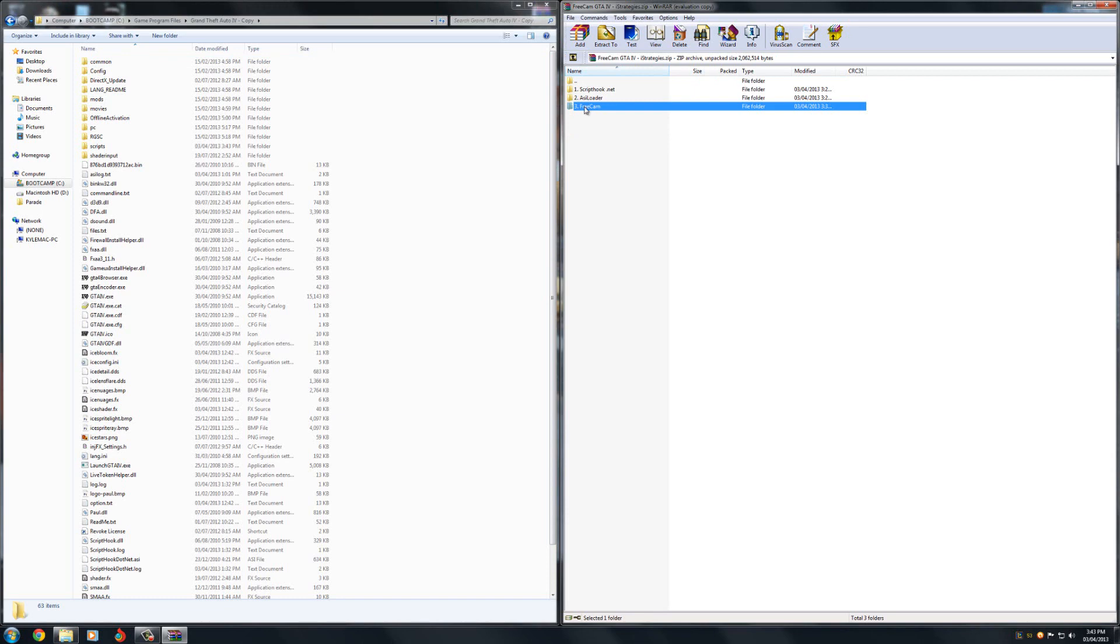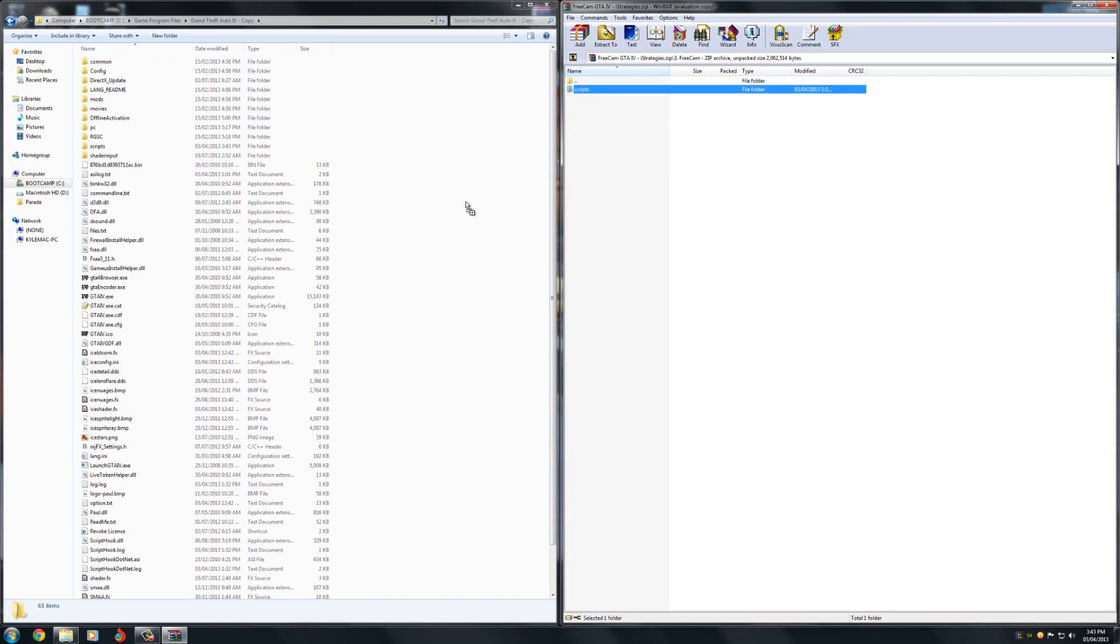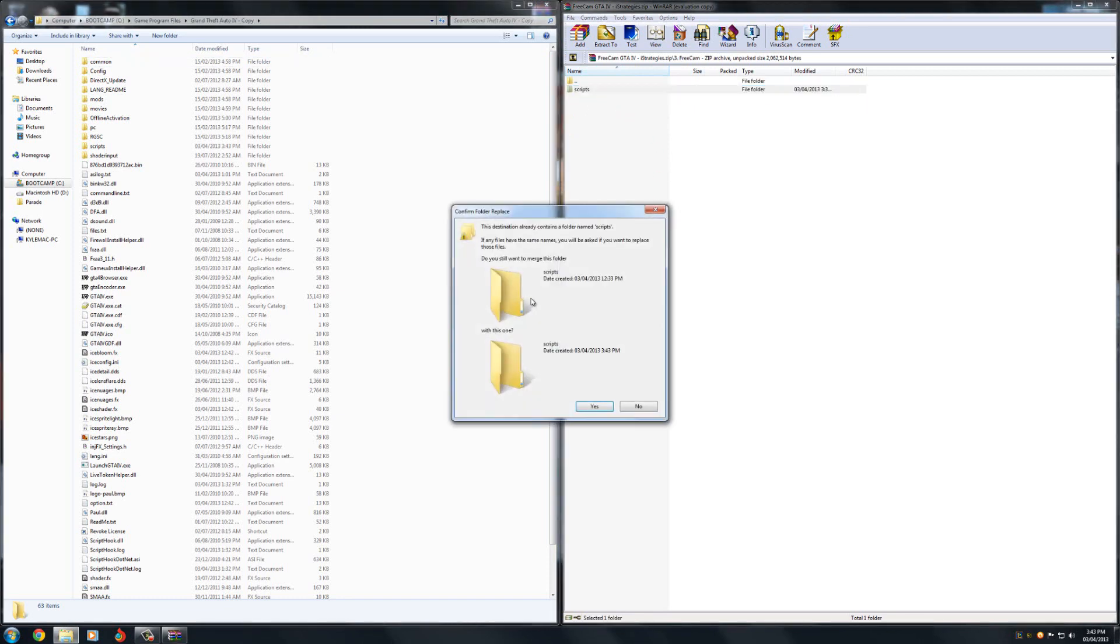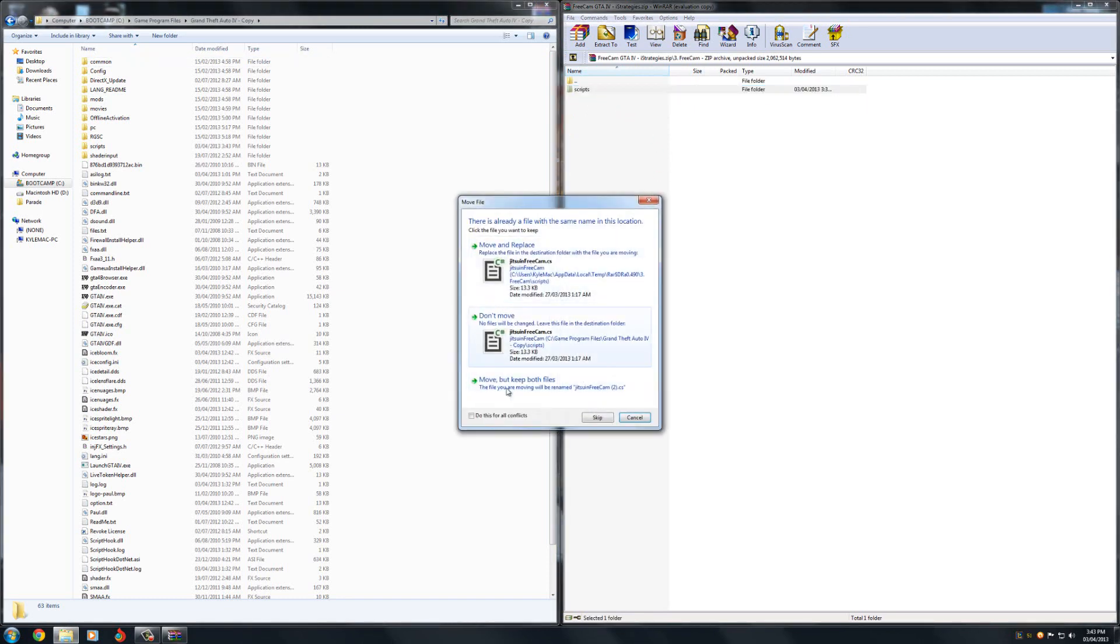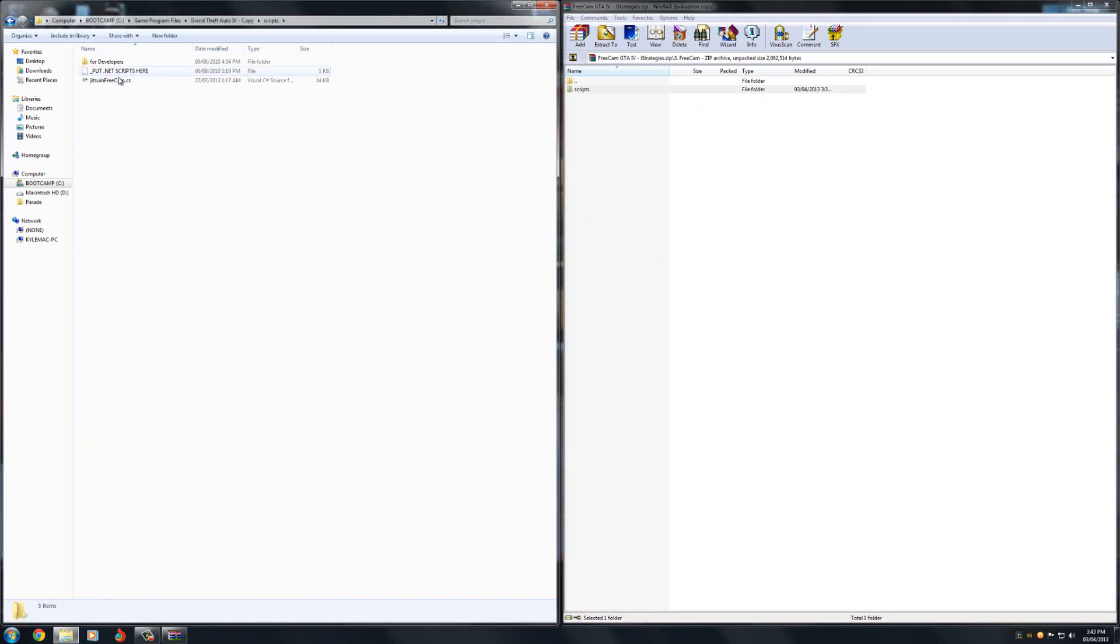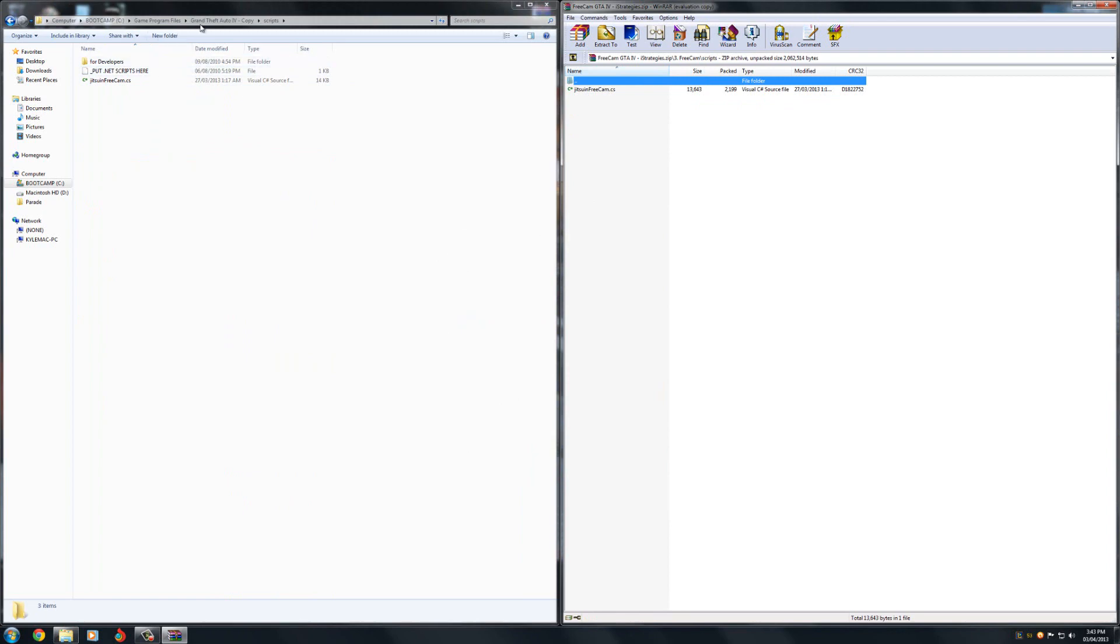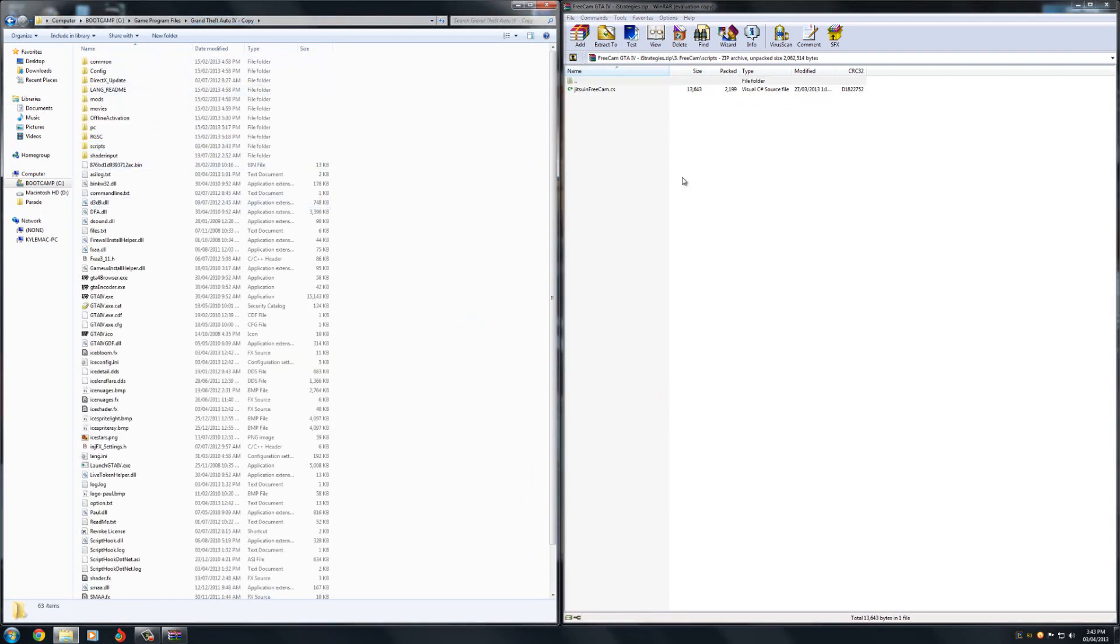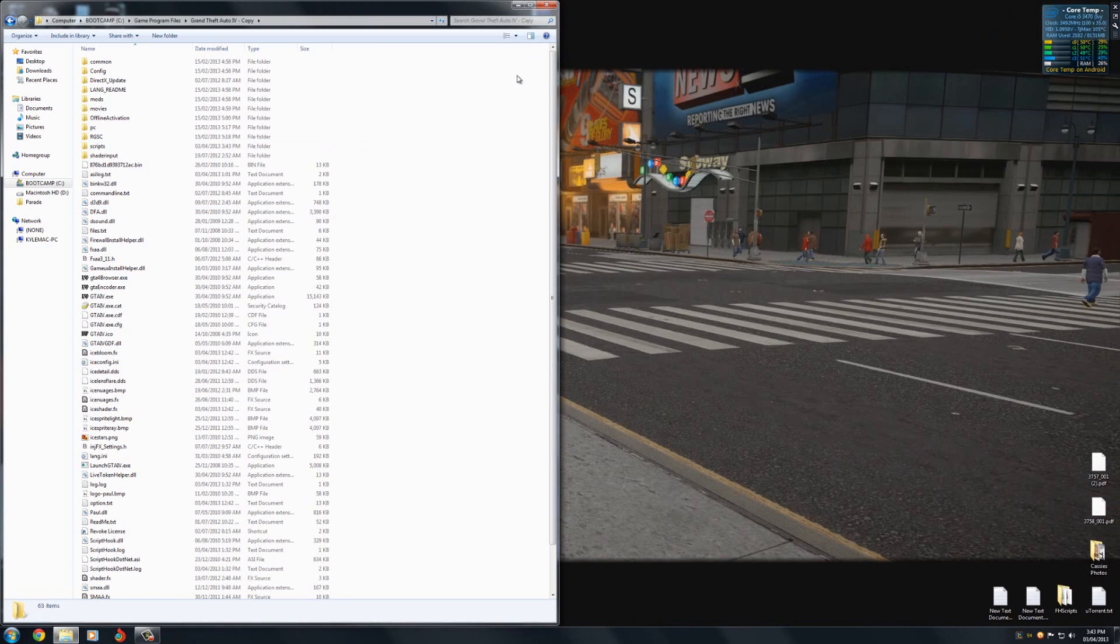Now go into the third folder and just drag the scripts folder into there. And it should leave that behind which is in here. That's all you need to put in. And after that's done, it should work.